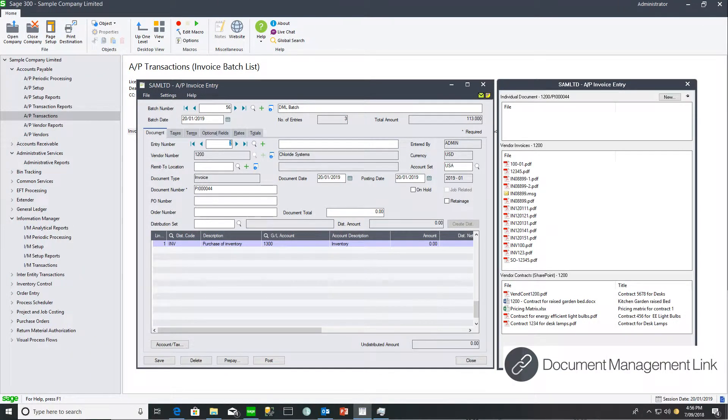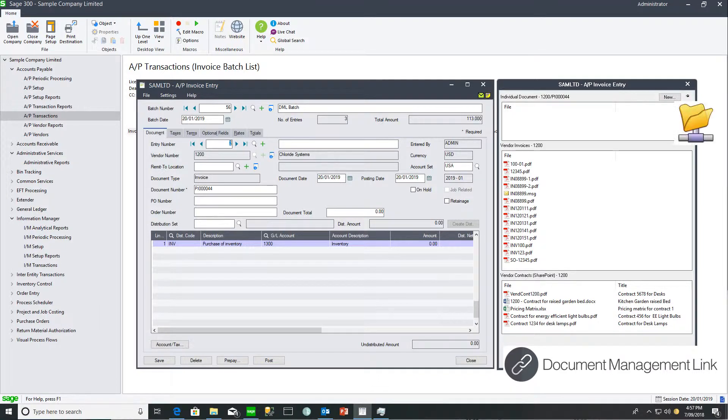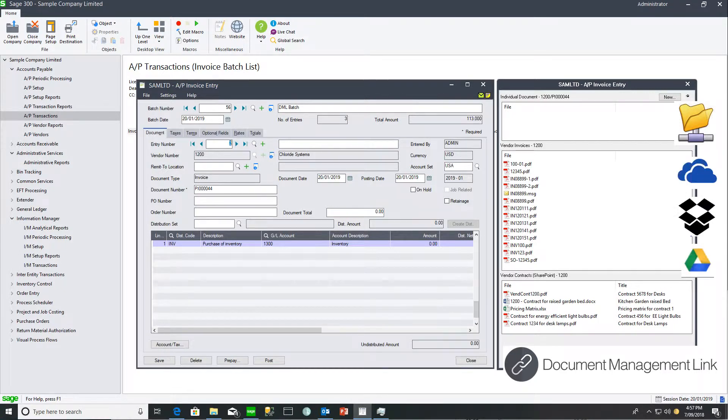Document Management Link allows you to attach documents to master file records such as vendors. These documents could be stored on your network folder or on a mapped shared drive like Google Drive, Dropbox, or OneDrive, or they could be stored in SharePoint.